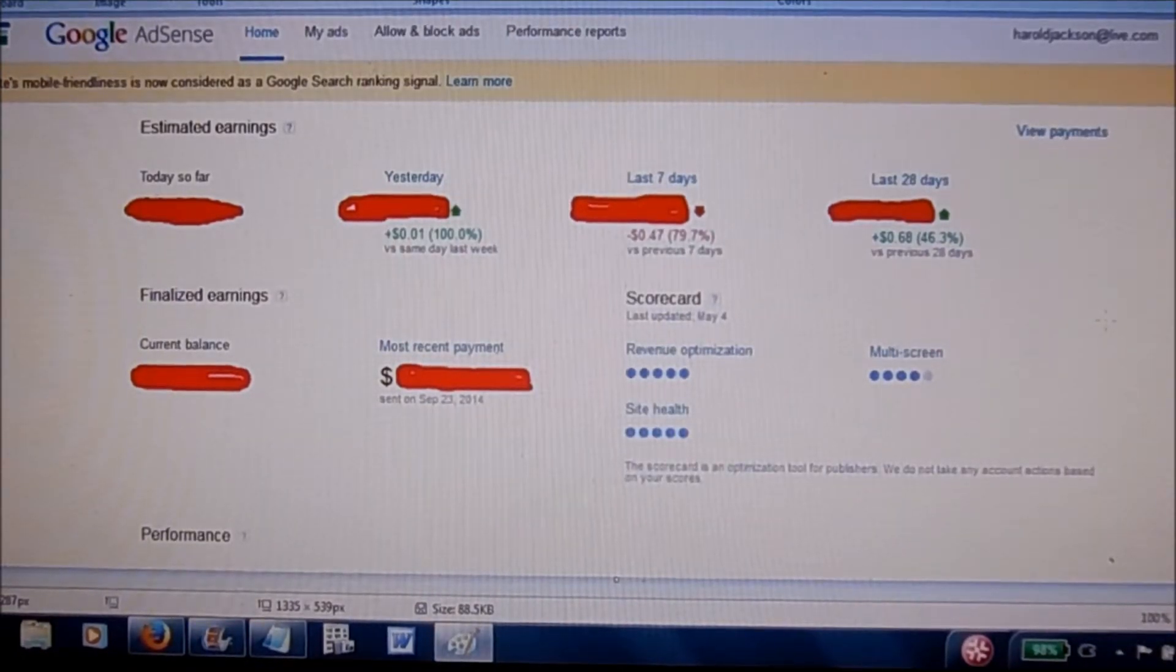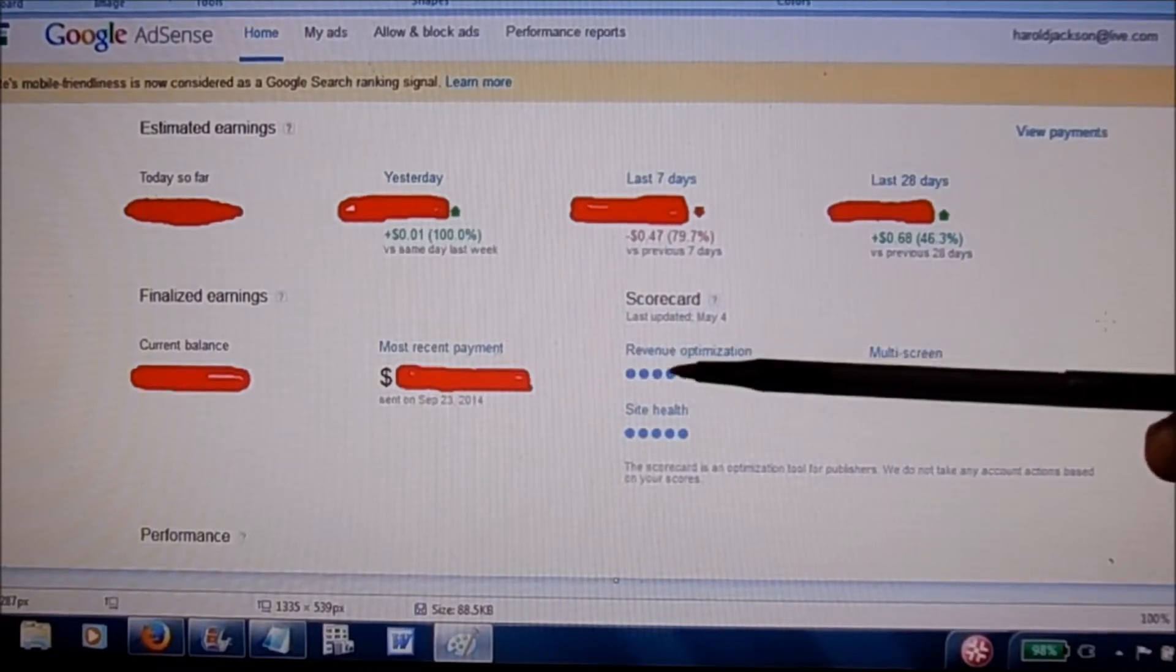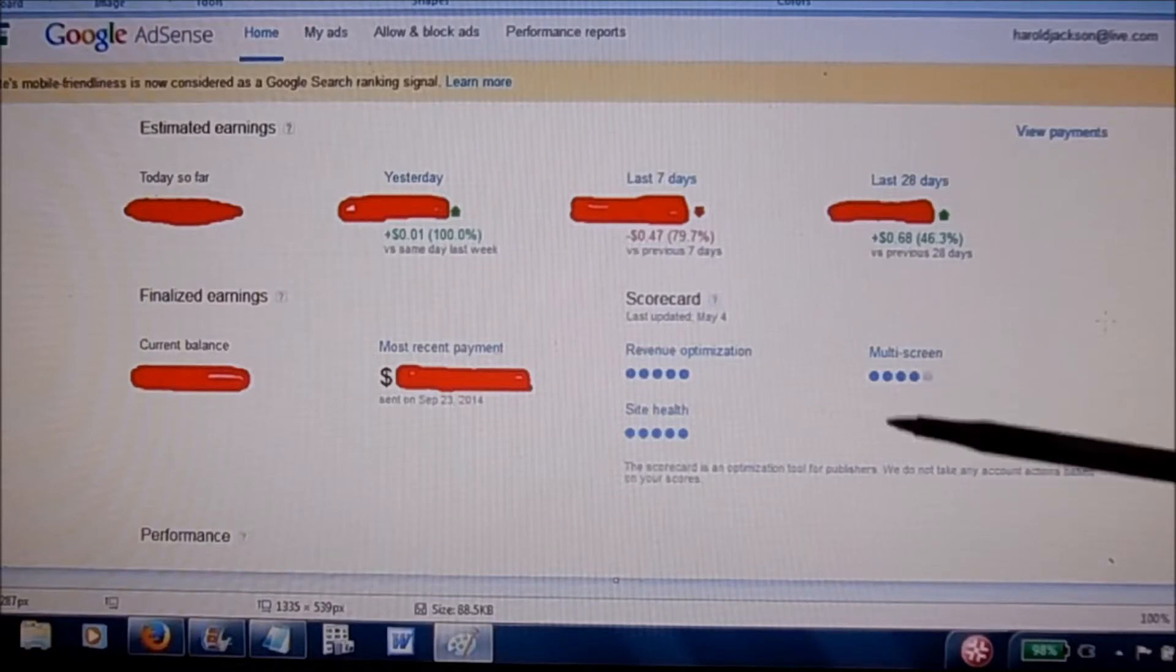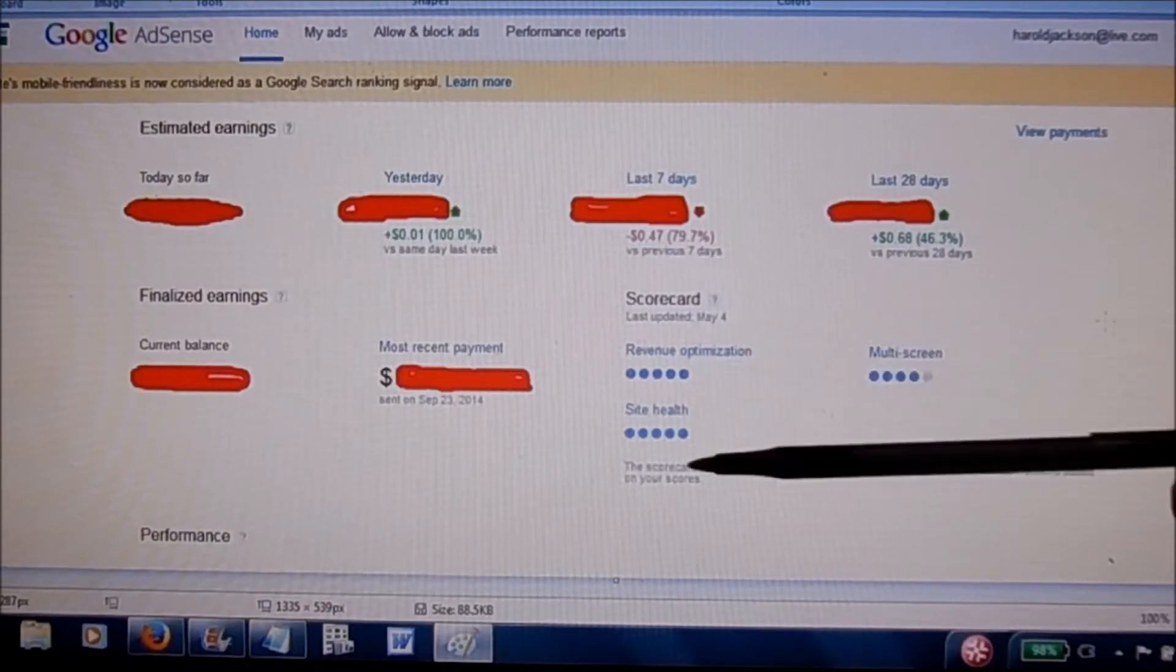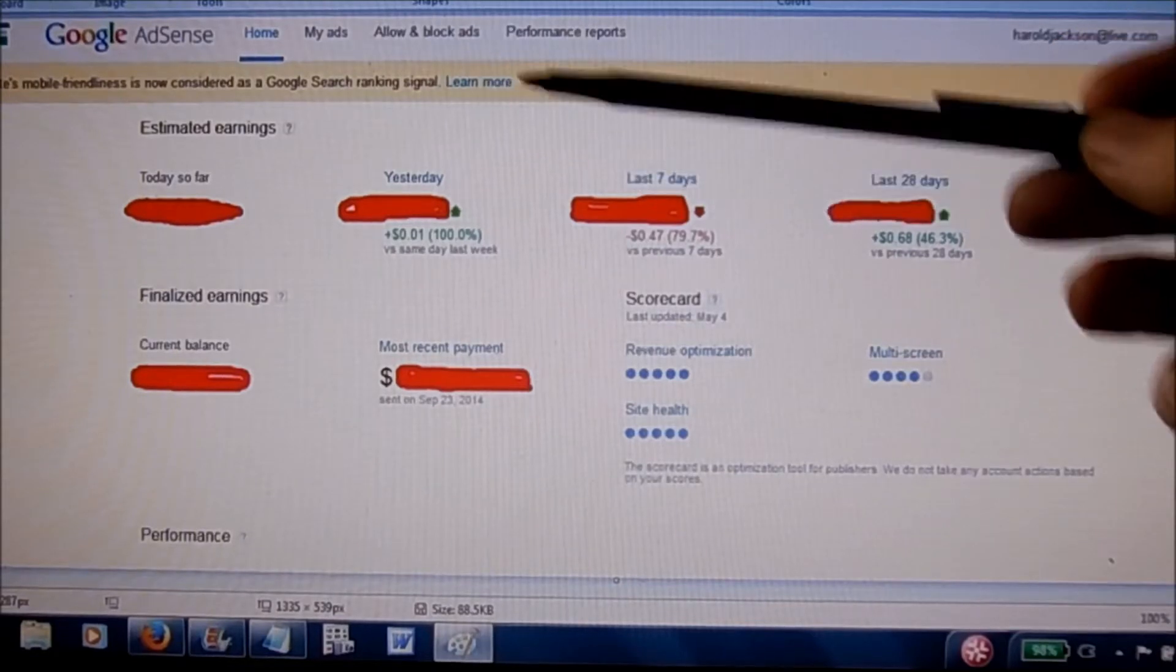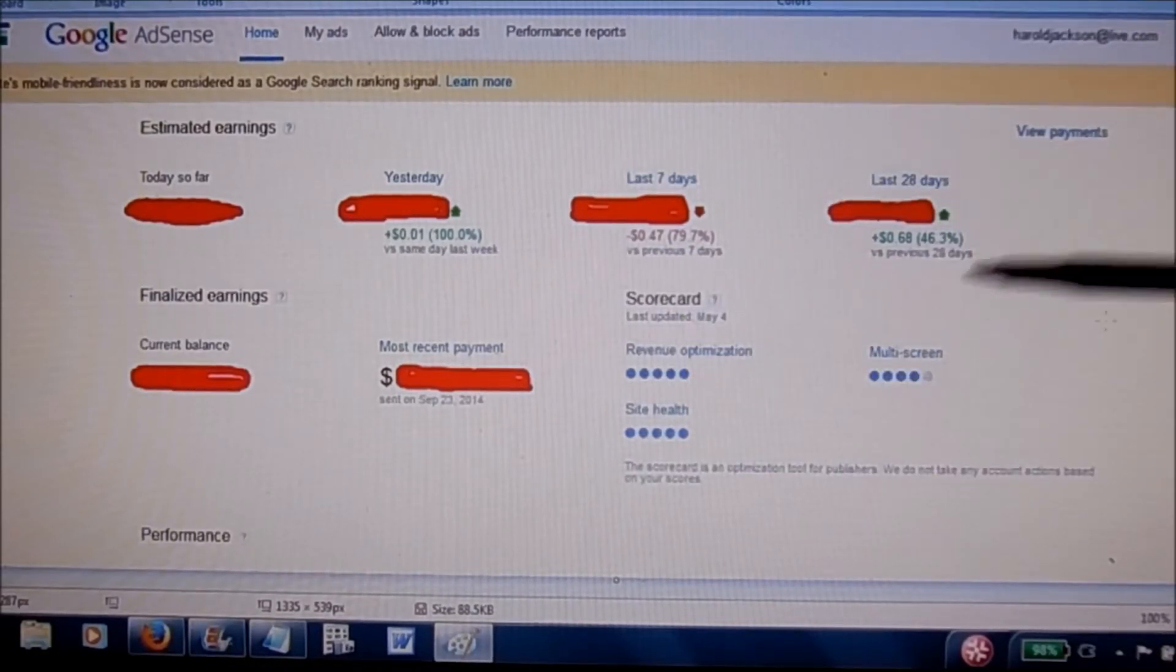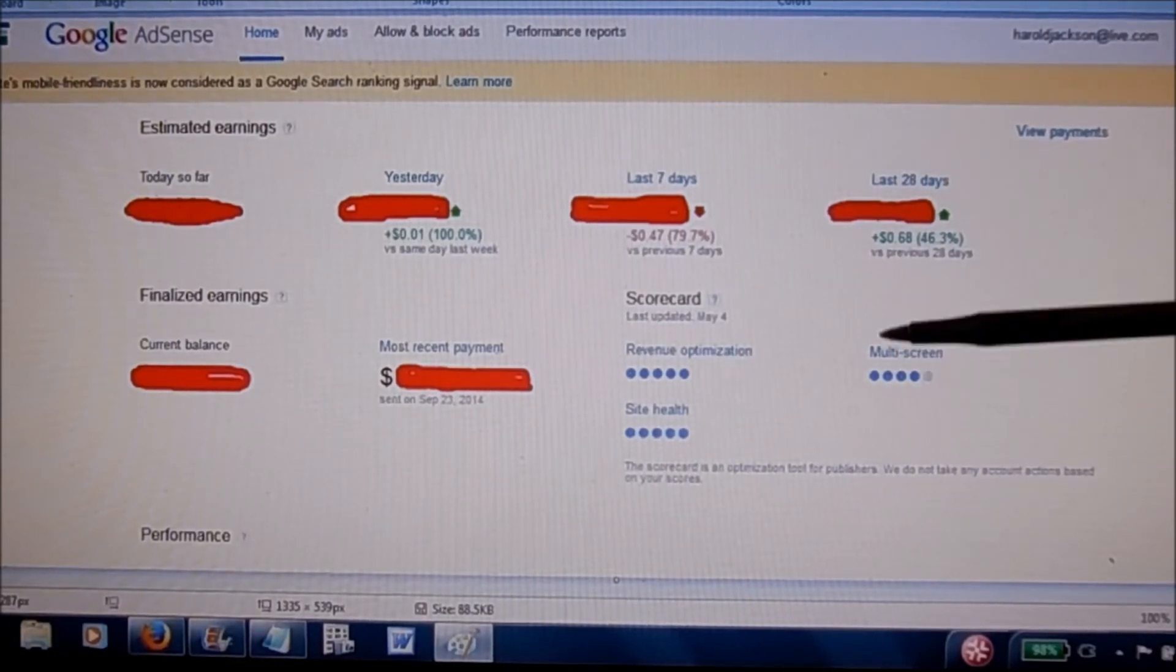So you want to pay attention to all this stuff. Revenue, optimization, site health, multi-screen. You want to make sure all those are in good condition and that you're in good standings with Google. So you get paid for every video and for every view that people watch on your video.